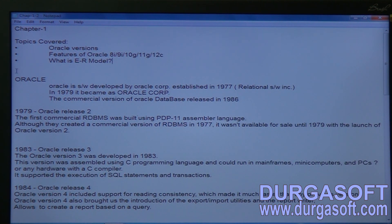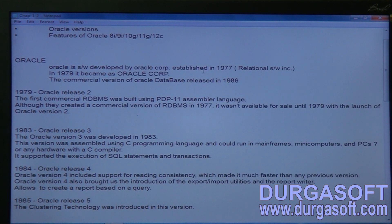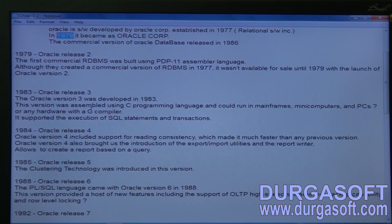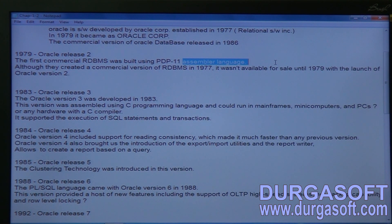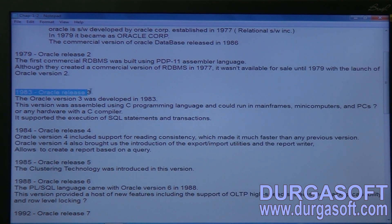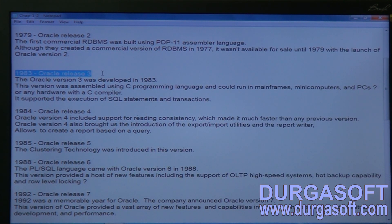Oracle Corporation got its current name from 1979 onwards. The first version was released in 1977 as a very basic version compatible with assembly language programming, which was used for system-level database management. In 1983, Oracle Database Release 3 was released.